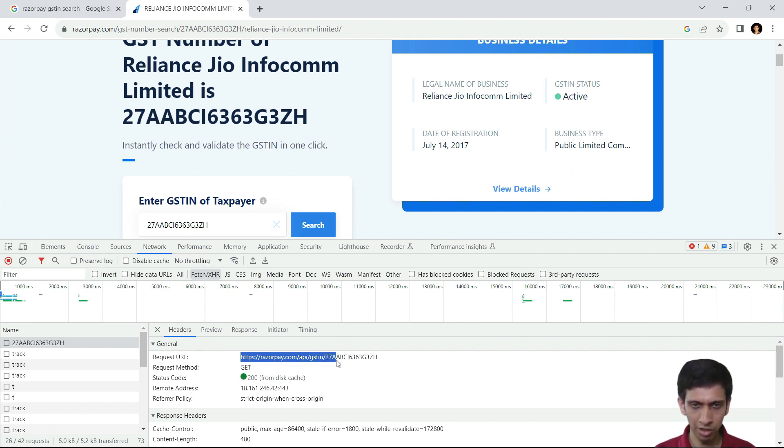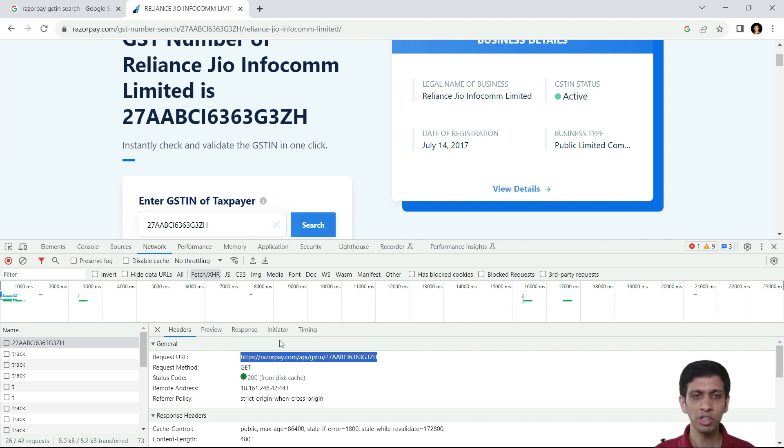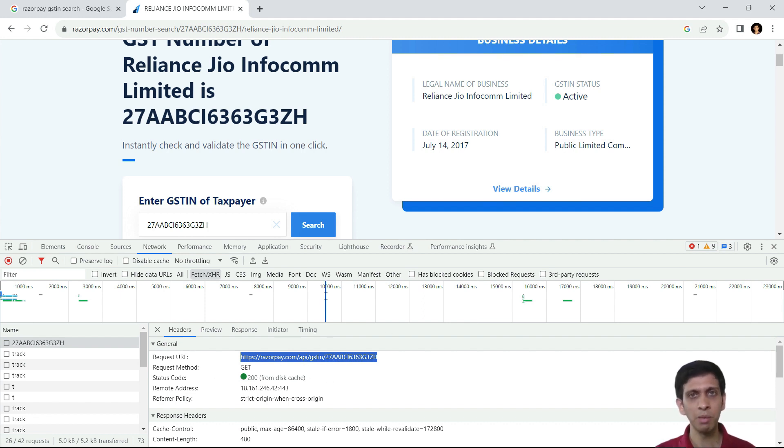So the last part of this URL is dynamic. It is basically the GST number. So I will copy it and try to hit this URL from Power Query in Excel.